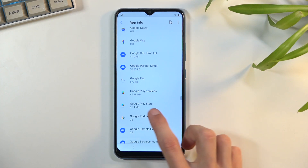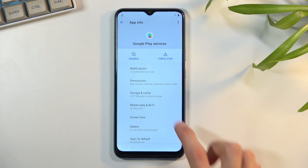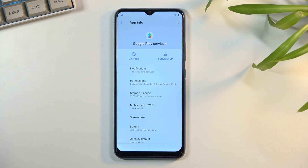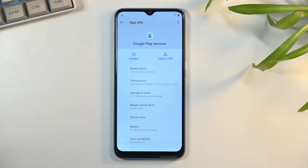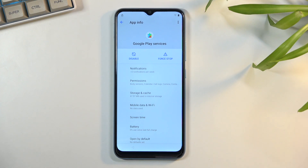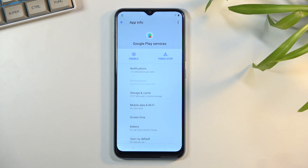Once you have selected Show System, scroll down to Google Play Services. Tap on it and from here we're going to select Disable, then Disable App.